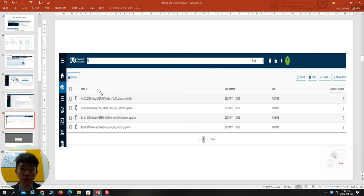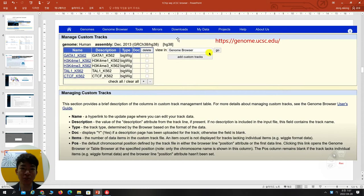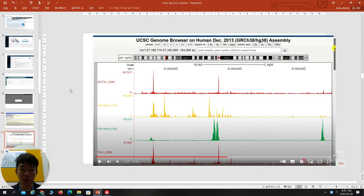After uploading, you can find a public link. When you click on a file, it shows certain rows, and from there you can find the public link. After copying this public link, go back to the UCSC Genome Browser, click 'My Data,' then 'Custom Track,' paste your data, and submit. I will show you this in detail one by one later.